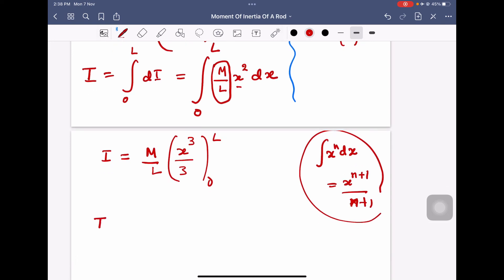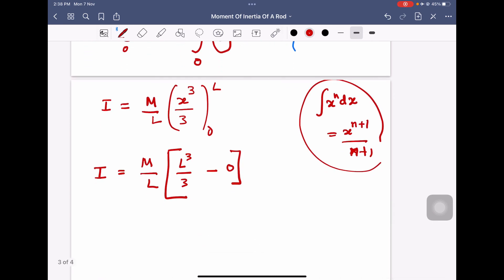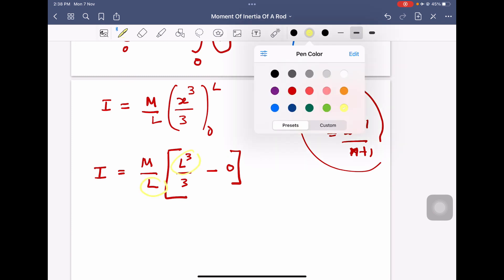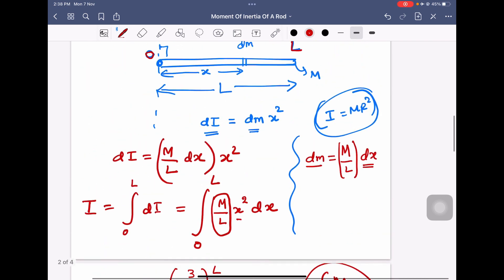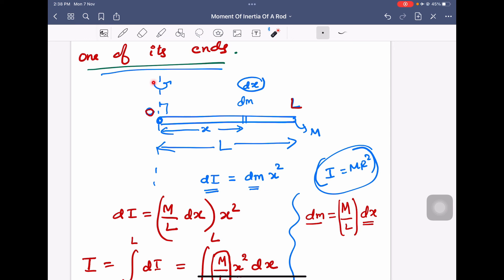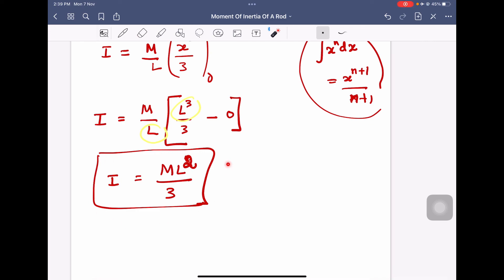Applying the upper limit: I equals (M/L) times L³/3. Since the lower limit is 0, that term vanishes. One factor of L cancels, leaving I = ML²/3. So this is the moment of inertia of a rod about an axis perpendicular to the rod and passing through one of its ends. The final answer is I = ML²/3.